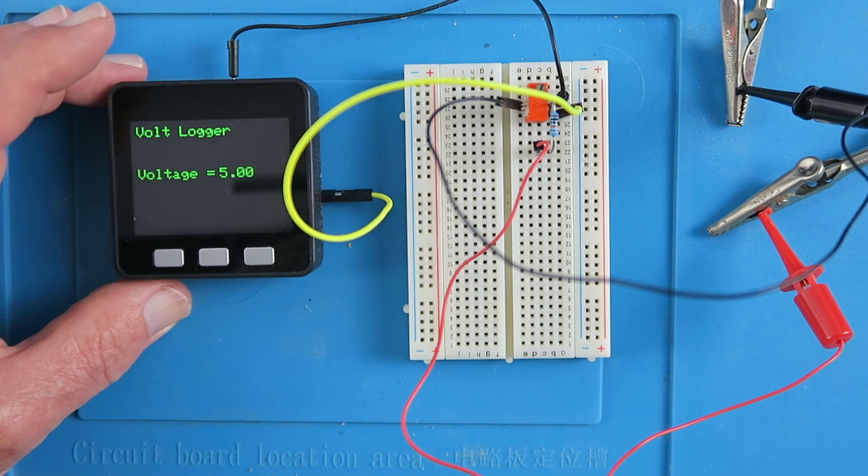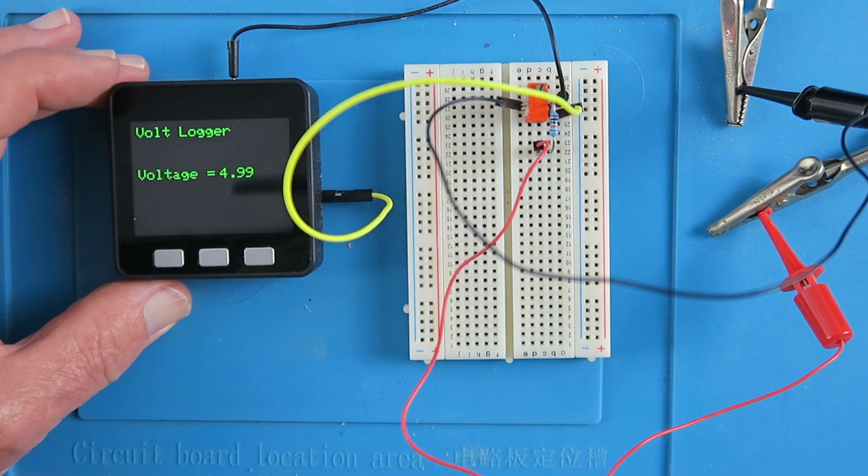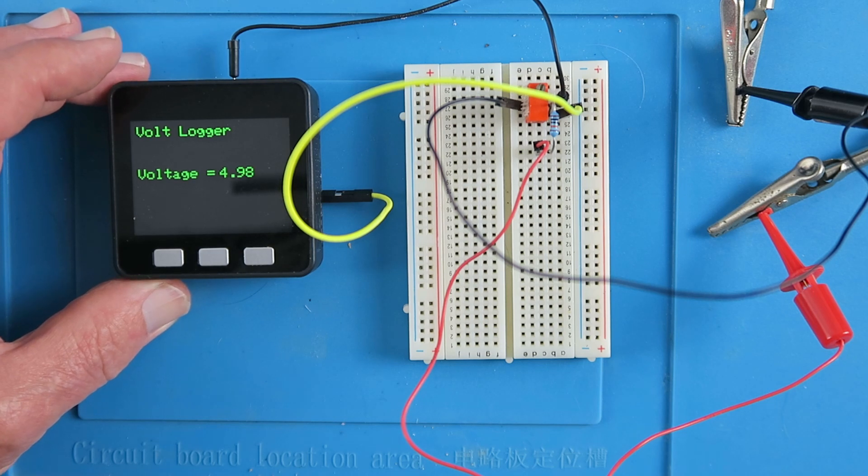In this video I will show you how I put this together and go through the necessary Arduino code.